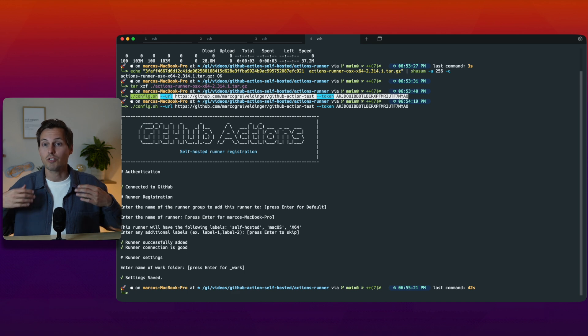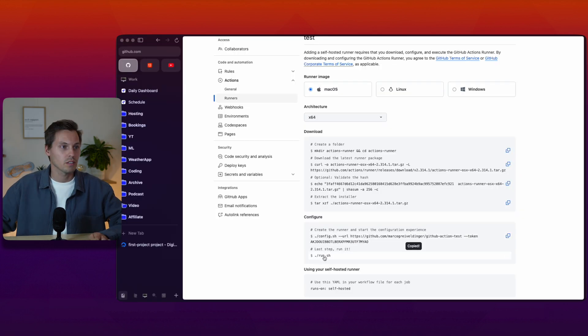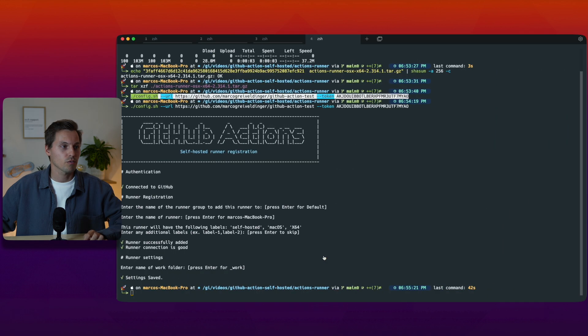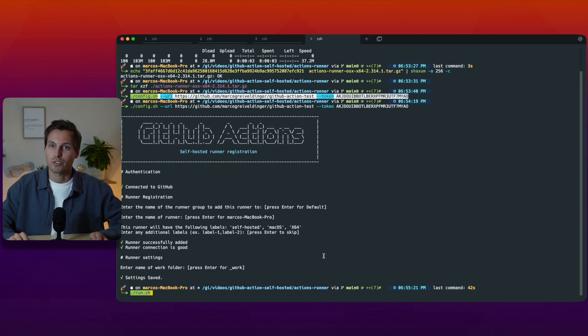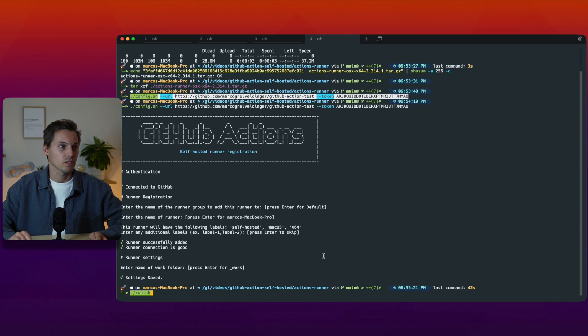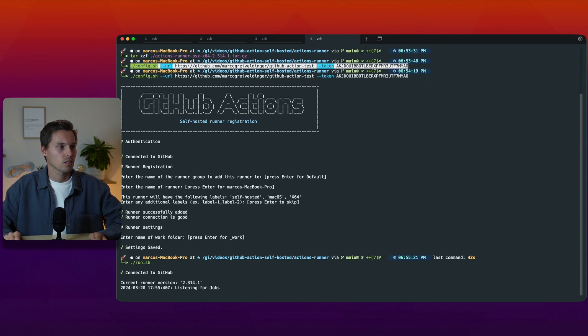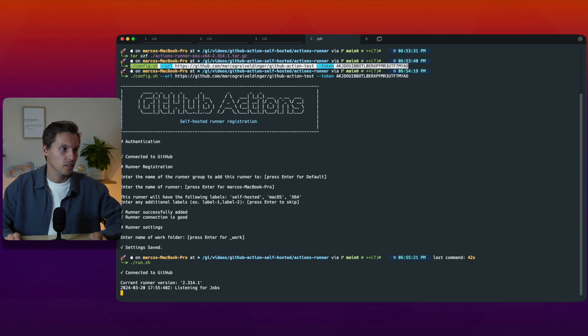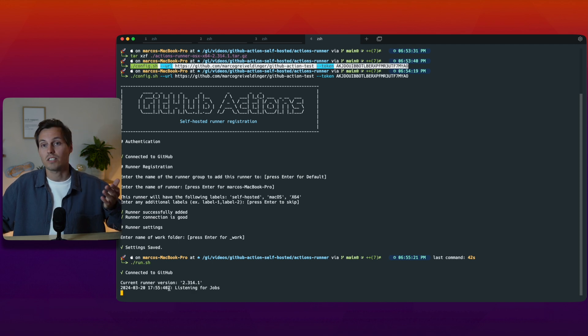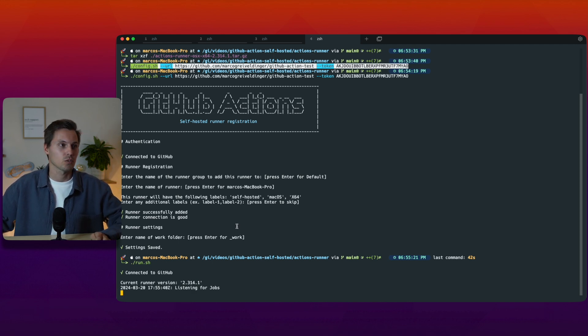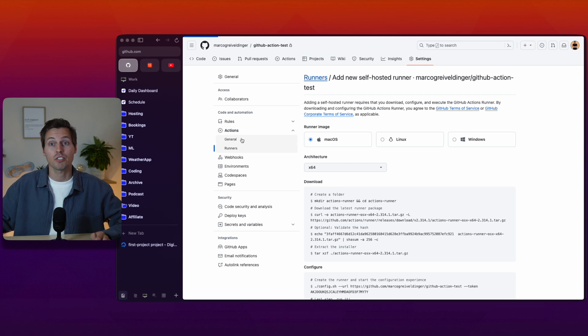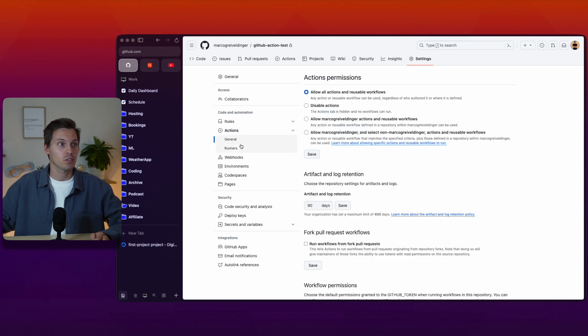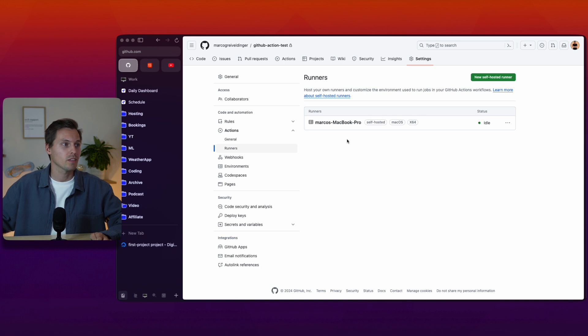Now we have configured our runner and now we have to start it and then the connection from our machine to our GitHub repository is being initiated. We are now connected to GitHub and our current runner version is 2.314.1 and our runner is waiting for jobs to be executed. Let's quickly refresh the page and see if our runner is running and we have the connection to our macbook pro here.